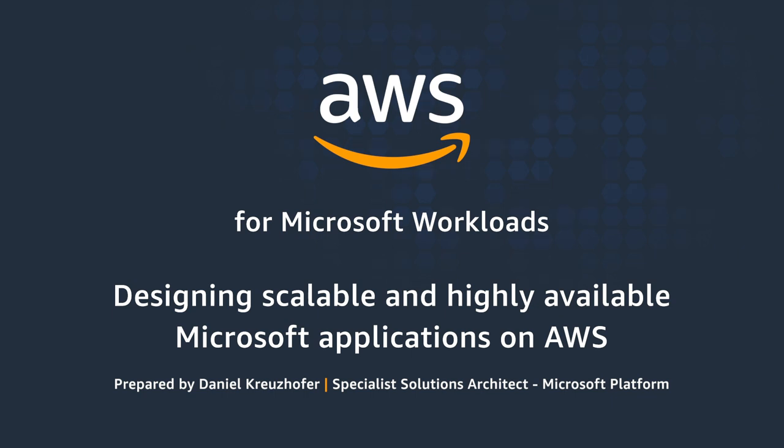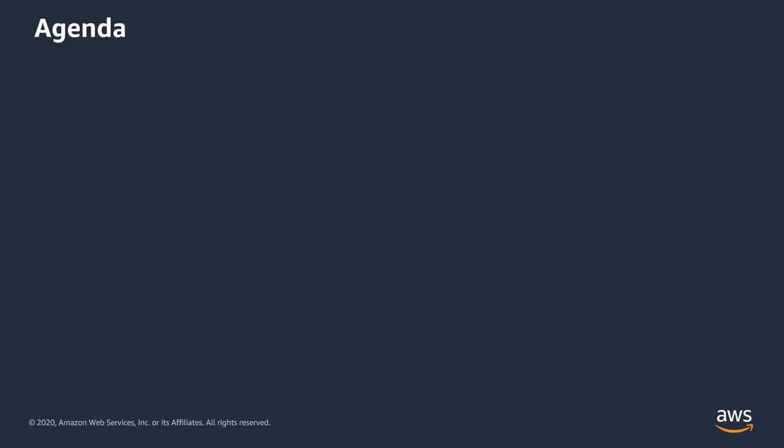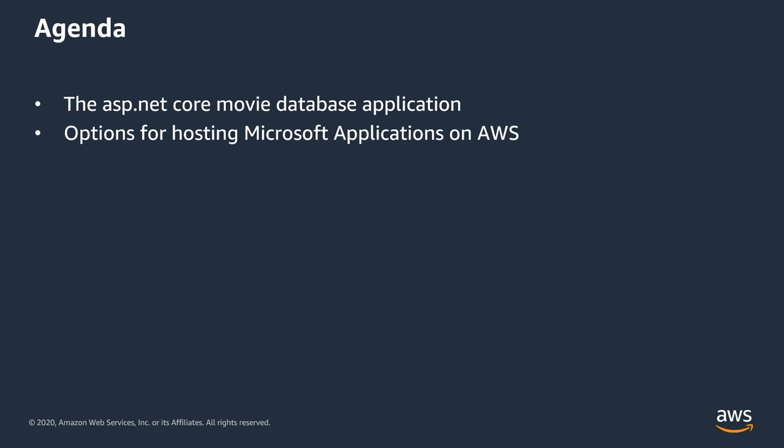Let's have a look at the agenda first. I will introduce you to the ASP.NET Core-based sample application that we're going to host on AWS in a highly available setup. Then we'll talk about the options you have to host Microsoft applications on AWS.